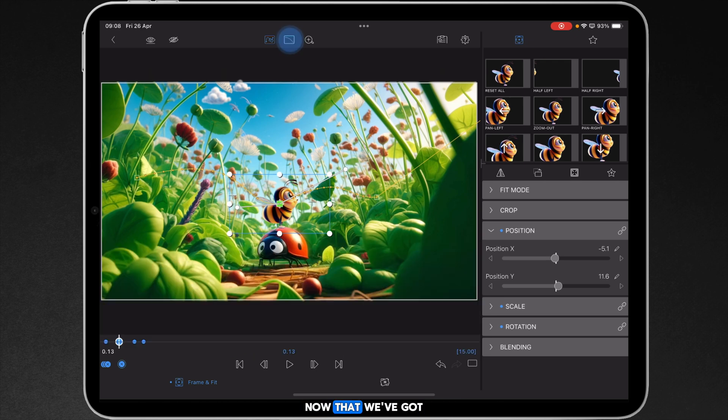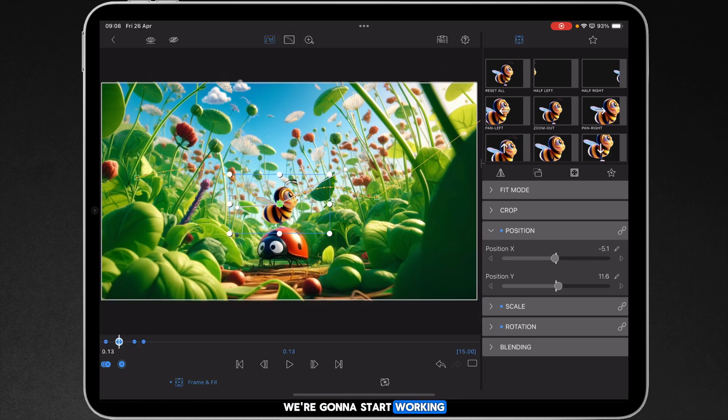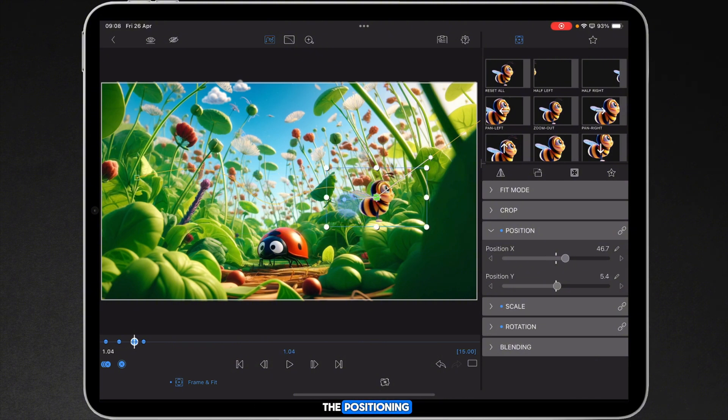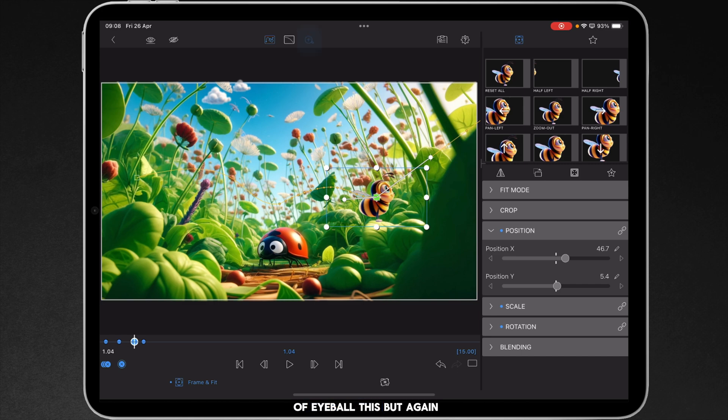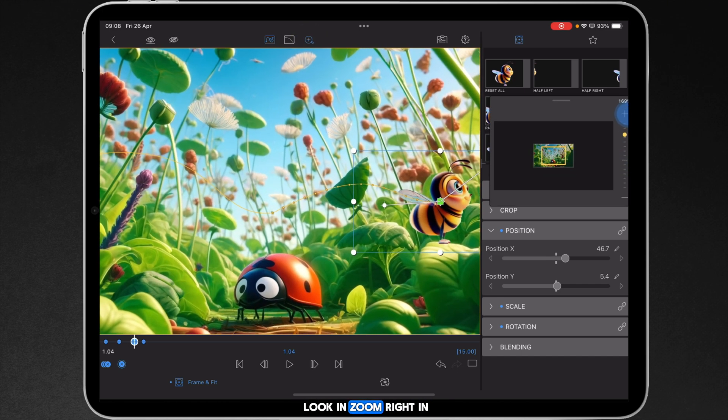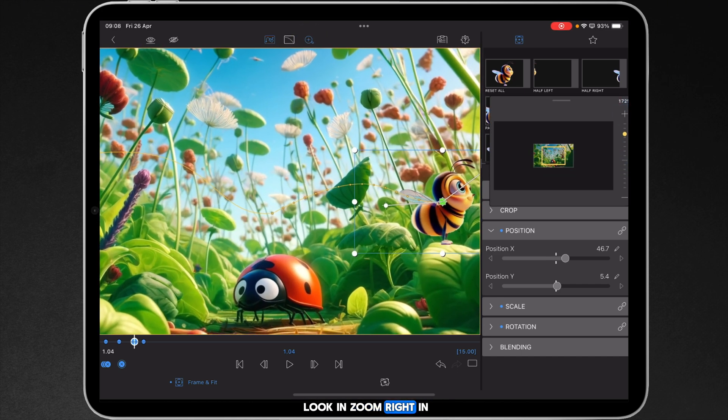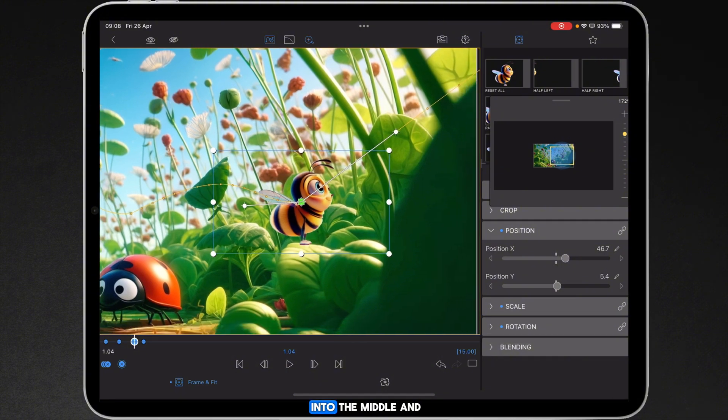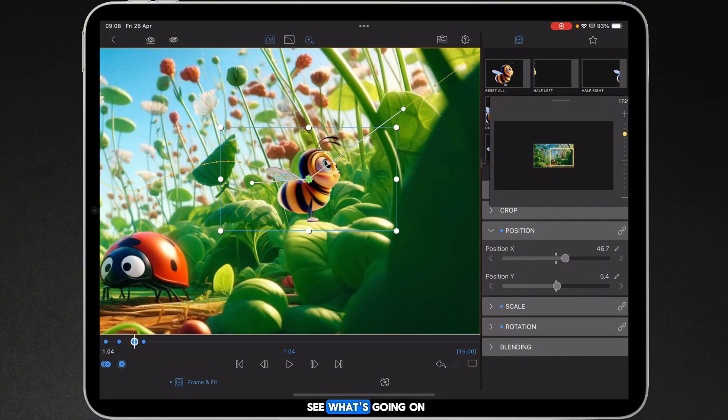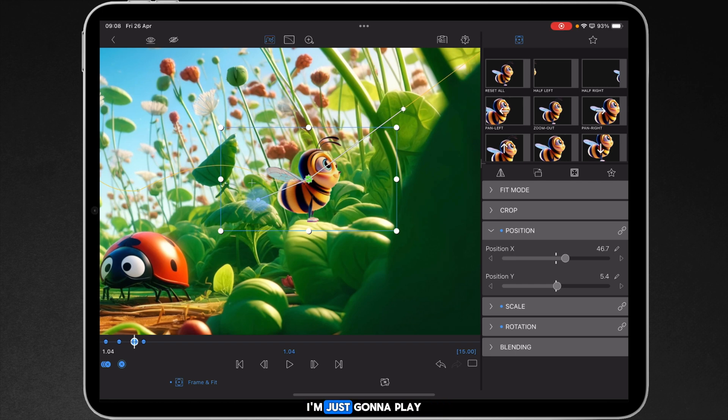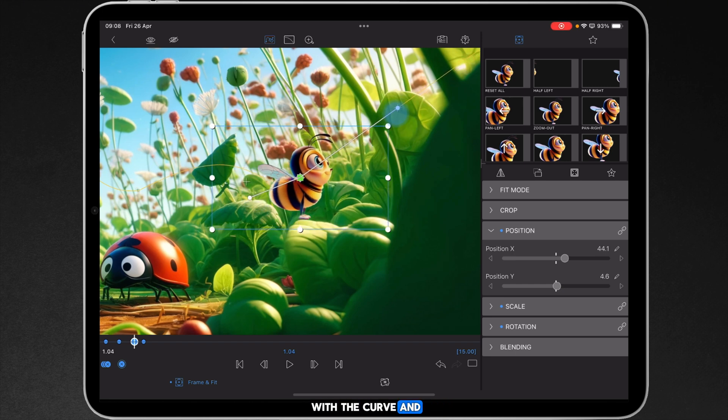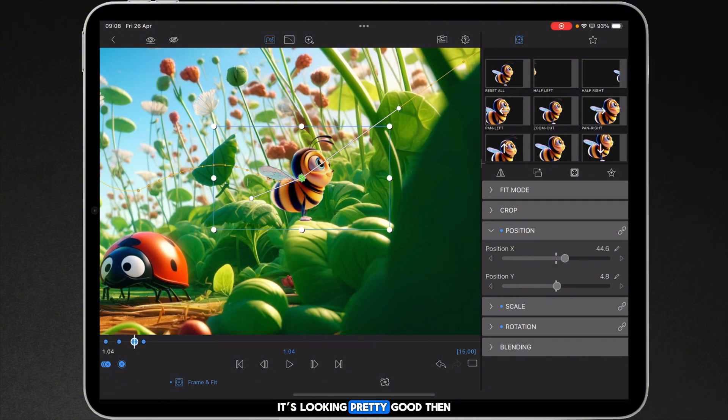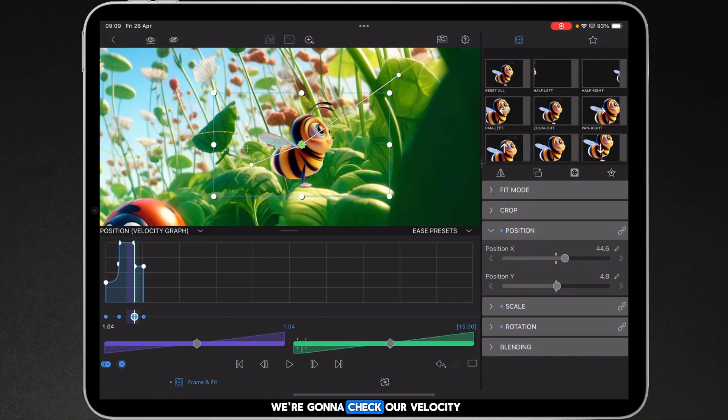Okay now that we've got our first two keyframes and bezier curves placed we're going to start working on the third. So we're going to the third keyframe and then we're going to play with the positioning. Now I can kind of eyeball this but again if you want to have a close-up look you can zoom right in and just move the position into the middle and see what's going on. Switch off our zoom box or zoom control panel whatever you want to call it. I'm just going to play with the curve and just check the position of the bee. It's looking pretty good. Then we're going to check her for velocity.